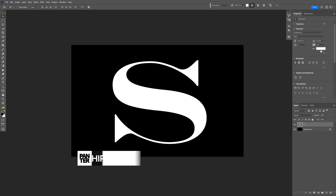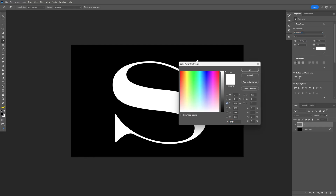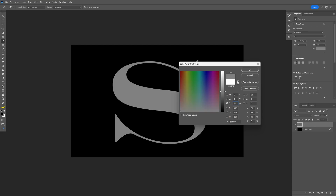Now we're gonna go and change up the color of the font. Click here and type in 50%, so it's gonna be 50% gray.